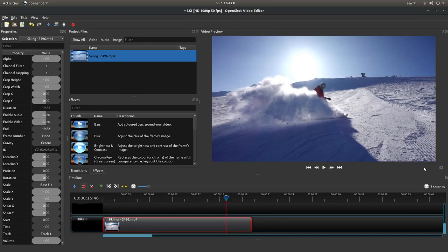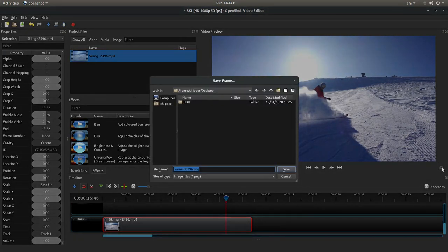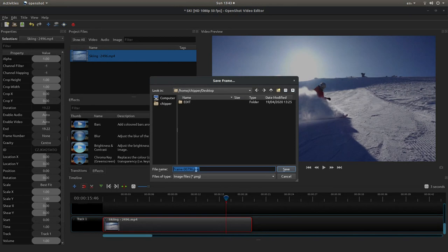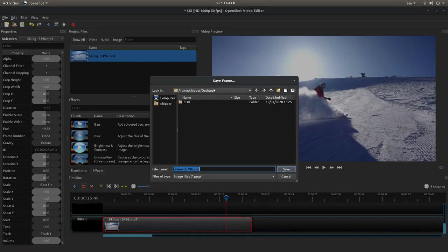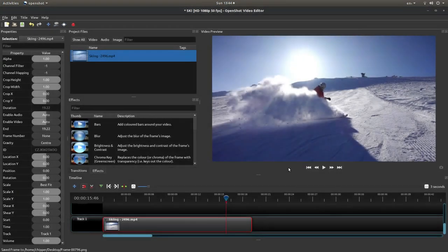You should find somewhere in the monitor a little camera icon. If you left-click on this, save current frame. You can give it a title or just leave it as is. Save the setting as PNG and decide where you want to save it. I'm saving this on my desktop for ease. Then just left-click on save.